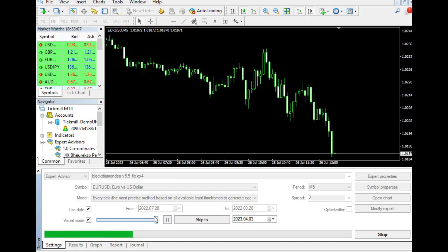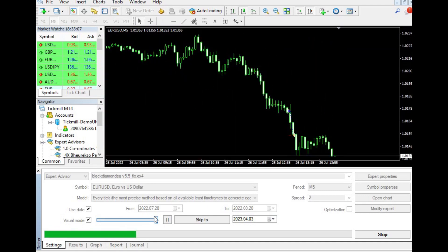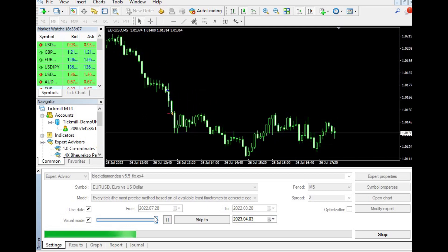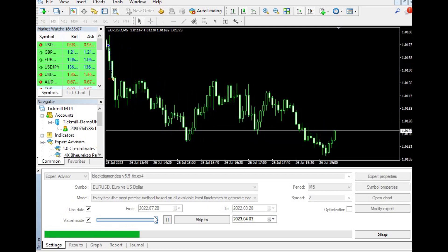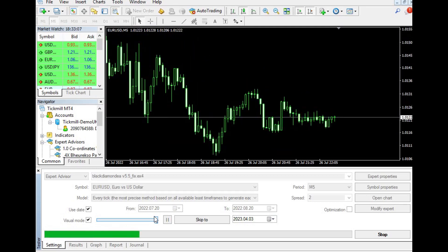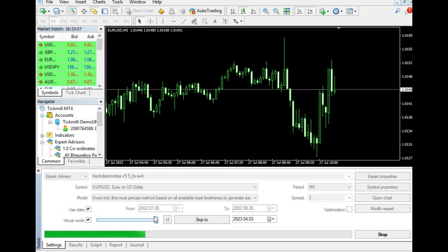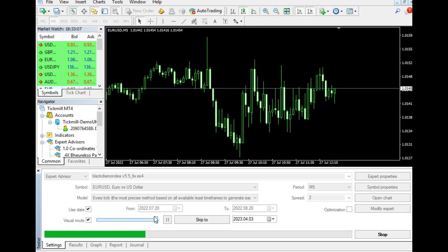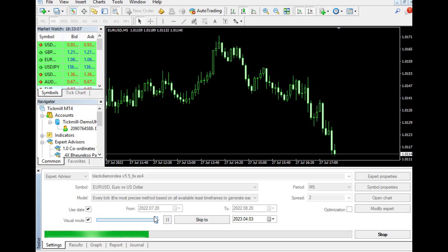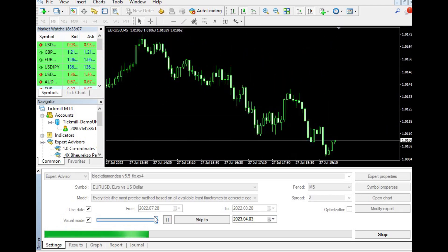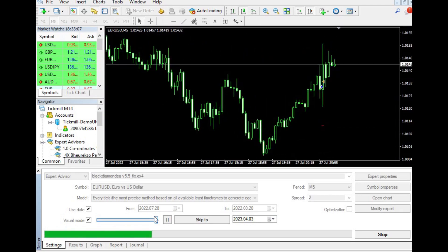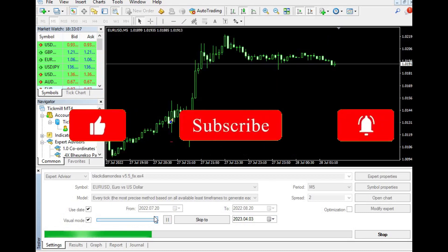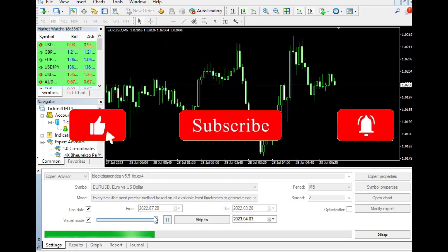Traders can use the Black Diamond EA on unlimited trading accounts, both demo and live, and on any time frame. This flexibility makes it an attractive option for traders who have multiple trading accounts or who prefer to trade on different time frames.